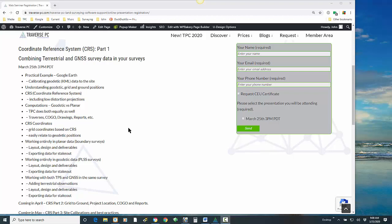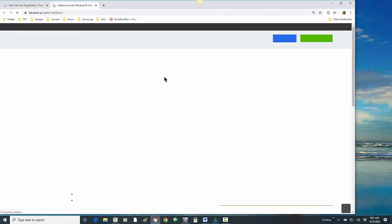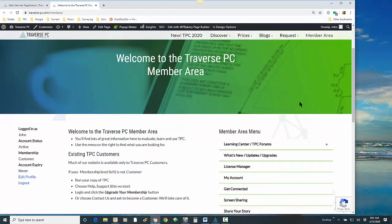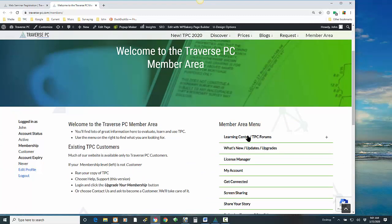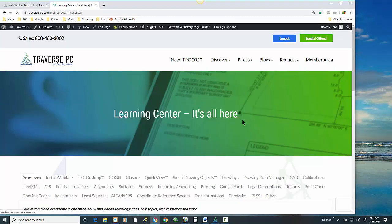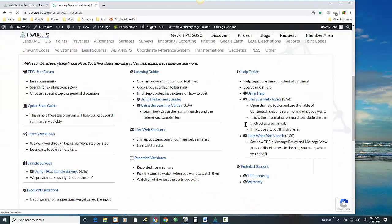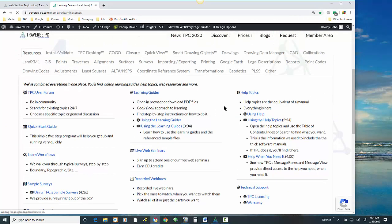I'm pretty sure we're going to extend this topic on into April and maybe even into May. At the end of the webinar I'll direct you to fill out some information about what else you might like to look at related to this topic. I'm going to open up the member area in Traverse PC. If you are signed up and registered on our website, you have access to the member area and I'm interested in this Learning Center link. When I open up the Learning Center I'm going to find lots of online resources for Traverse PC — particularly coordinate reference systems, a little bit in calibrations, and maybe a little bit in geodetics and transformations.